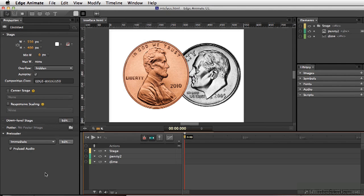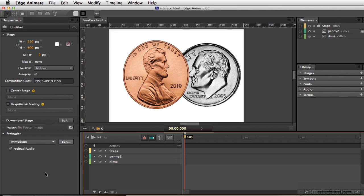If you work with other animation programs like Flash or After Effects, the timeline may seem very familiar. However, the Edge Animate timeline has not only similarities, but some unique differences from other timelines.